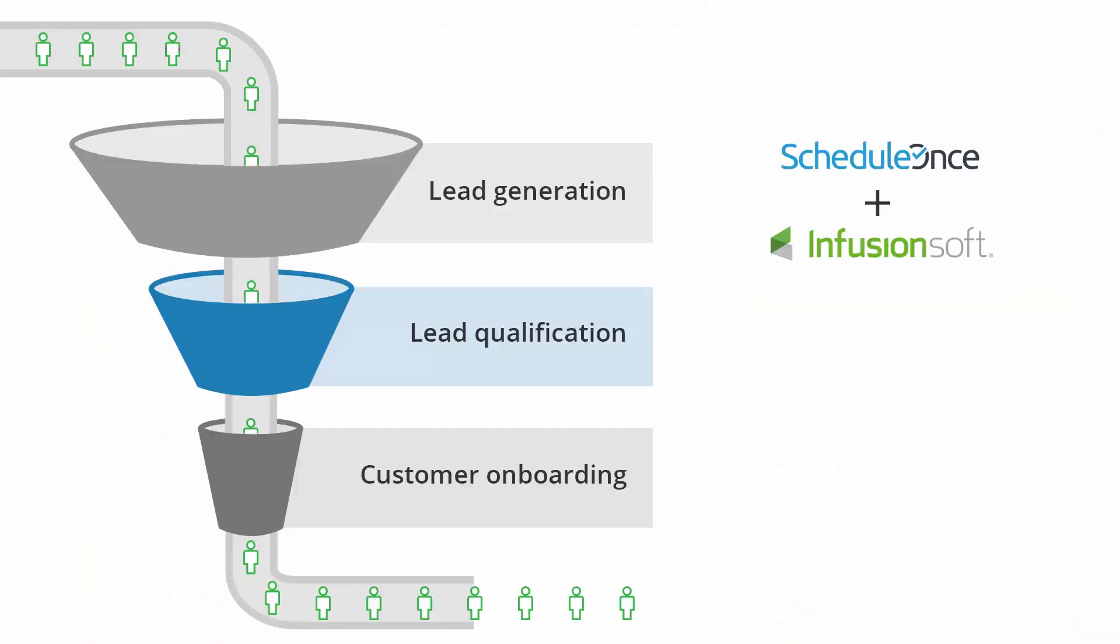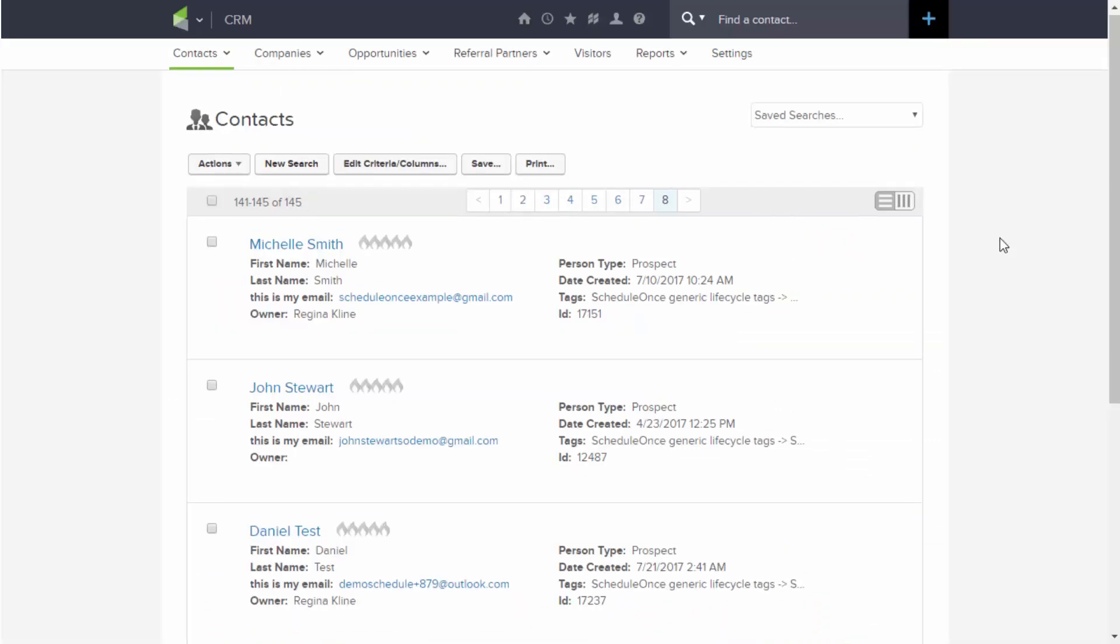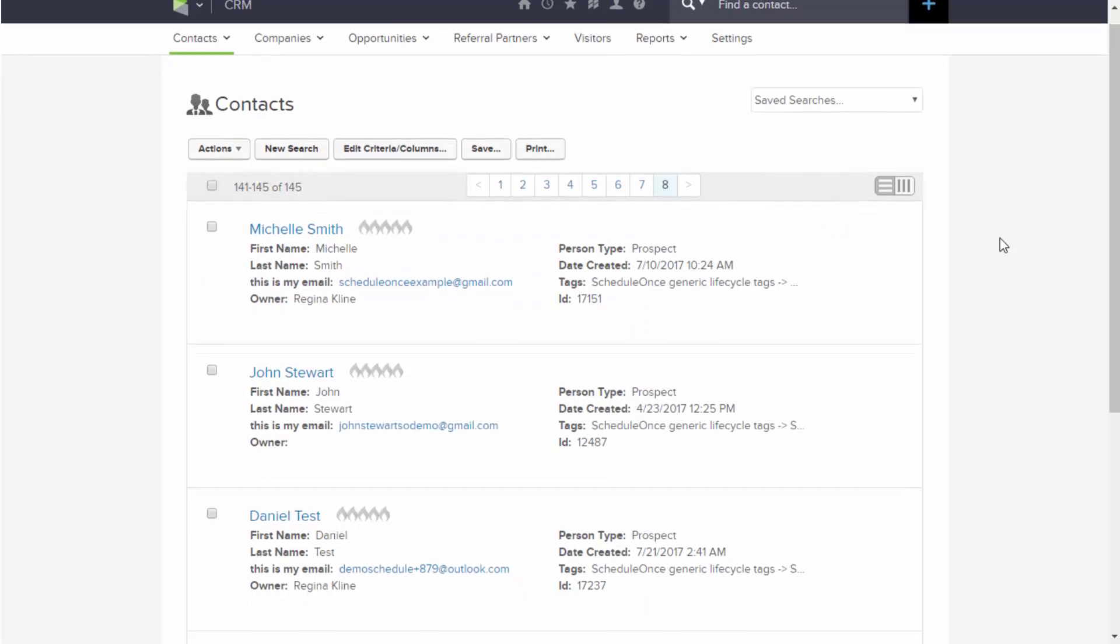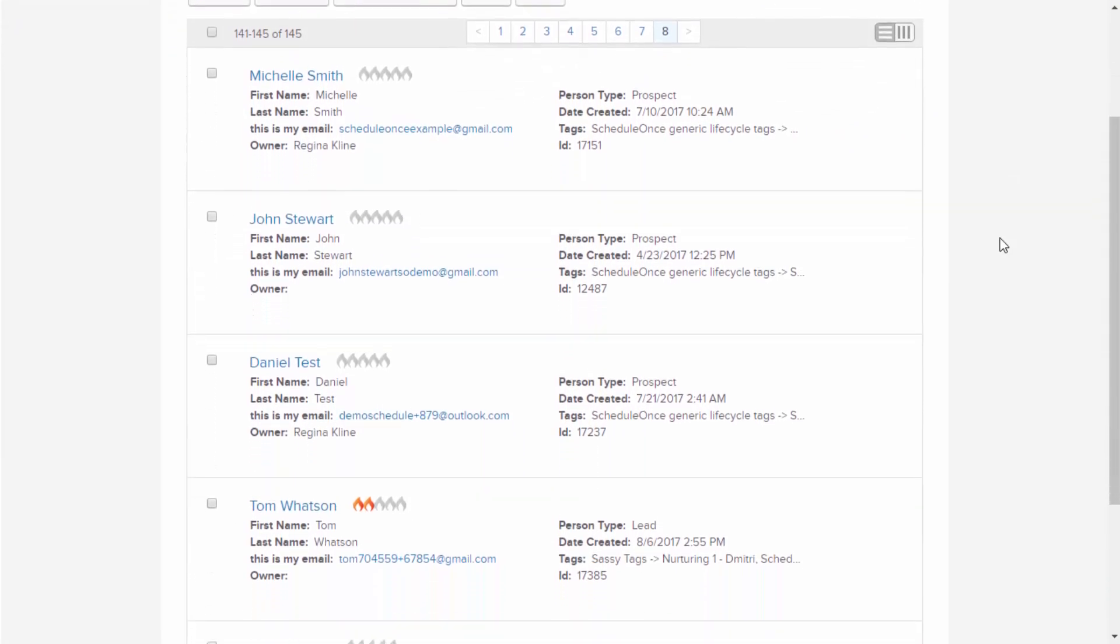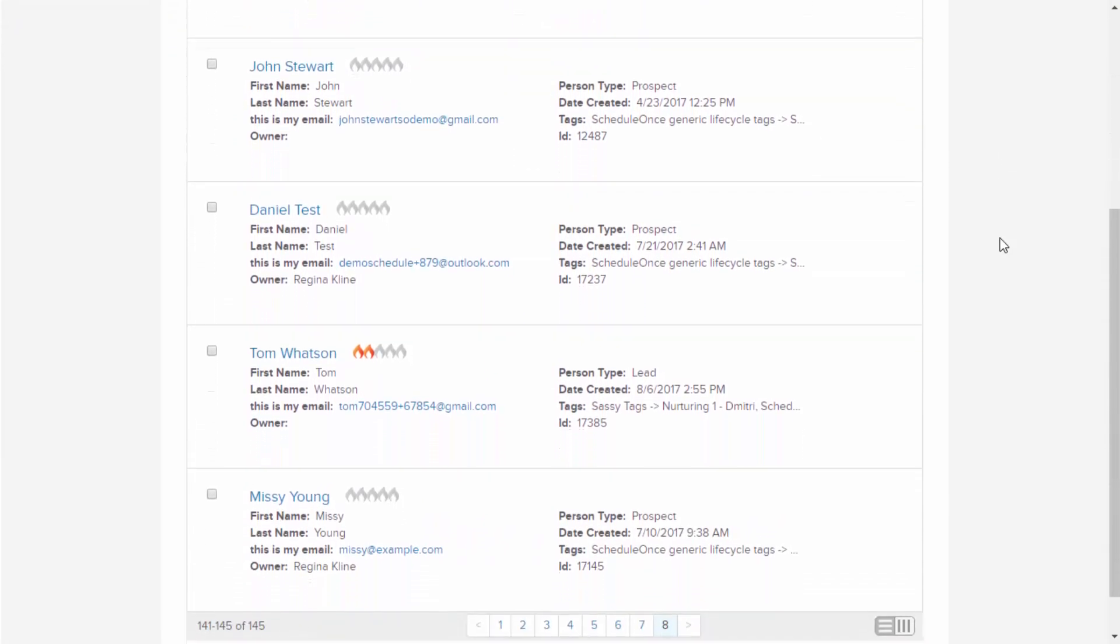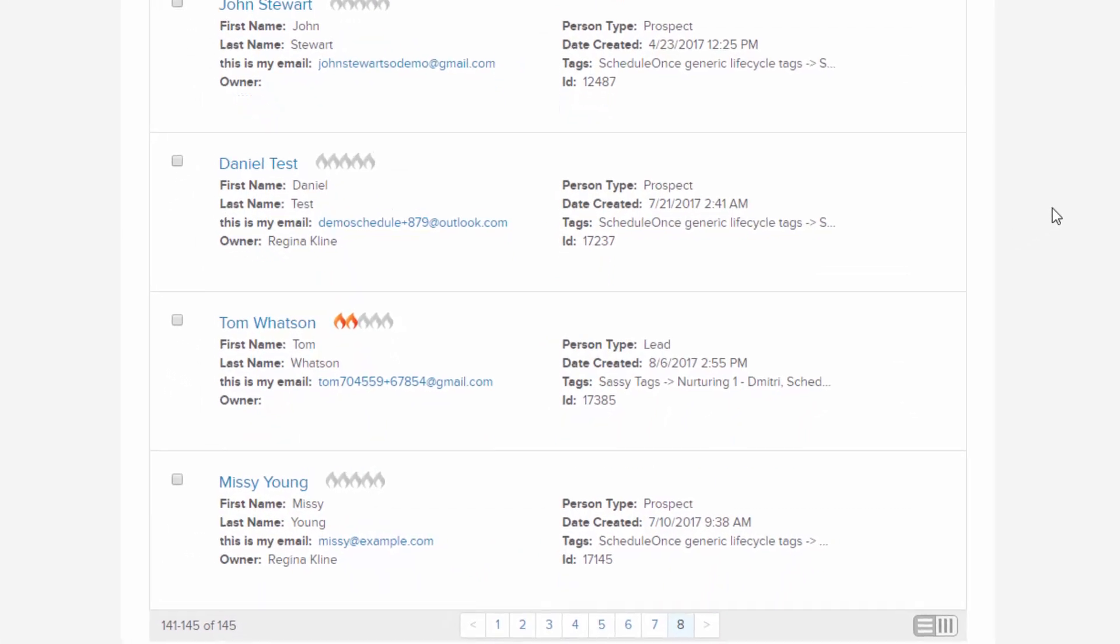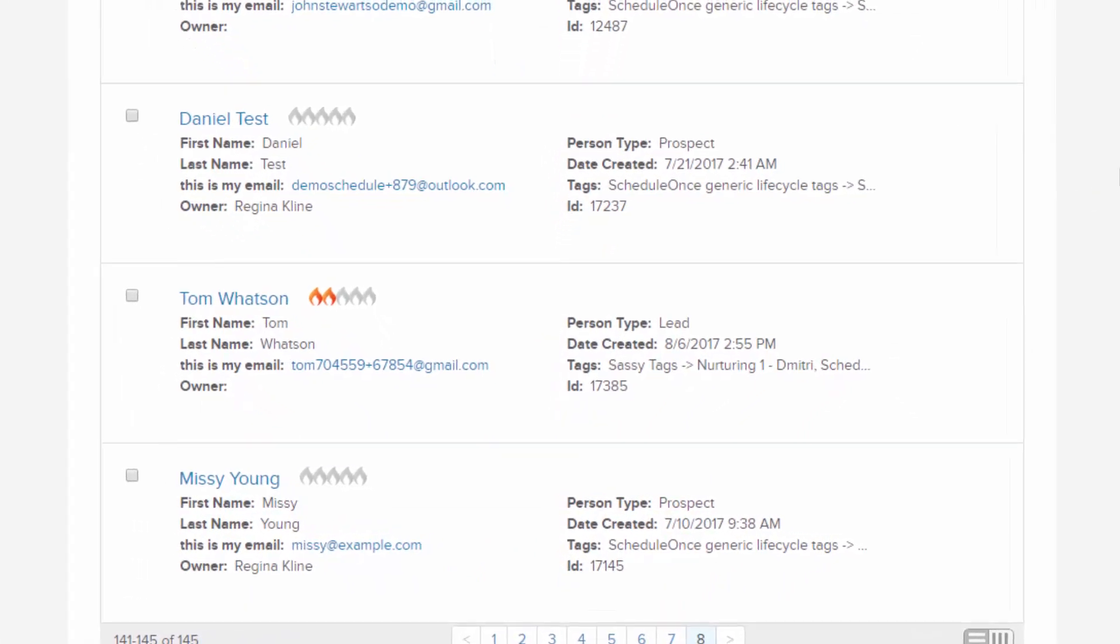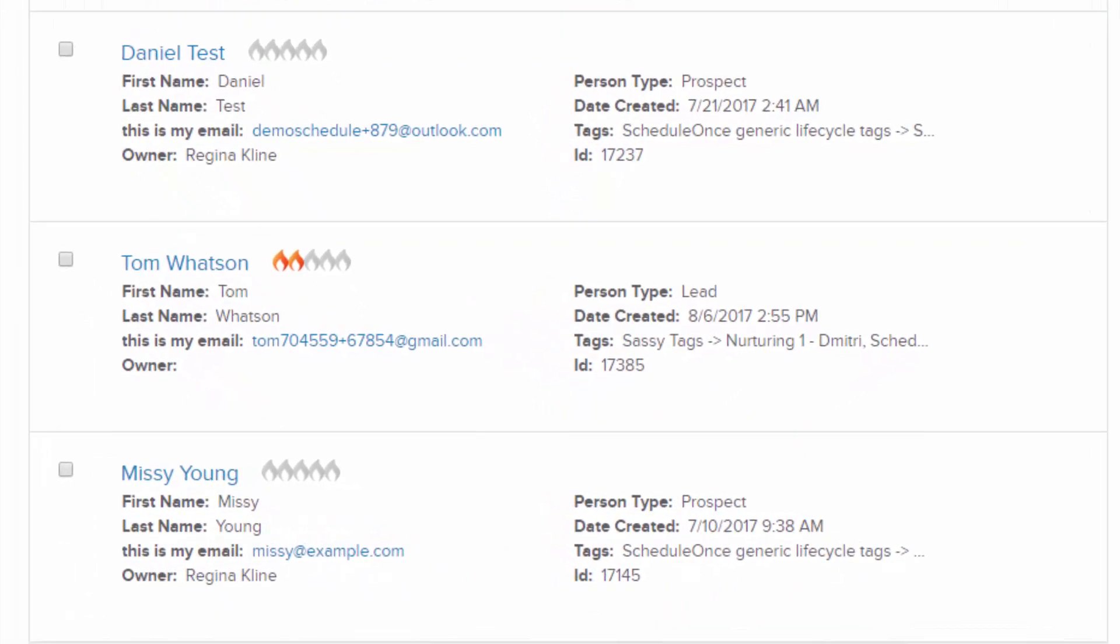The second problem ScheduleOnce solves is lead qualification. Your leads in Infusionsoft build up from multiple sources, gathered from web forms, trade shows, email campaigns, and more. You need a systematic approach for qualifying those leads, so you can move them efficiently through the funnel.